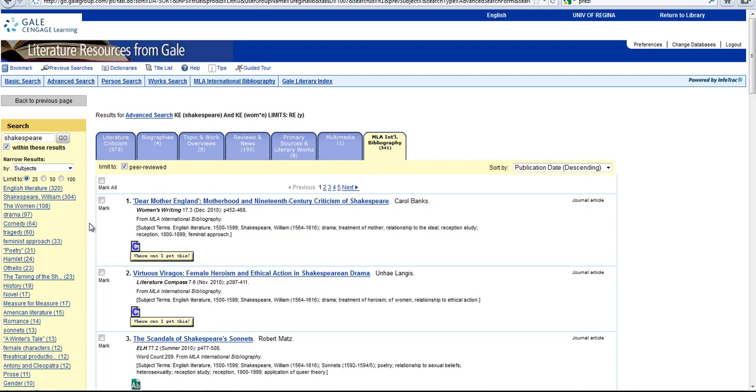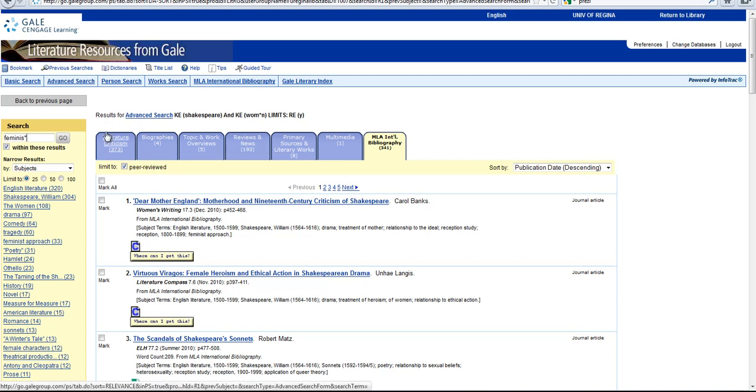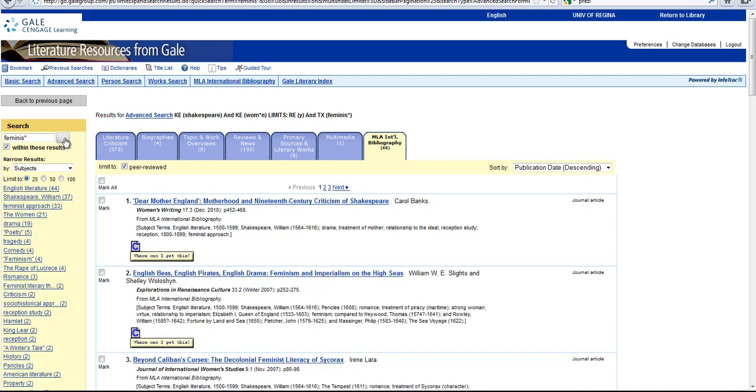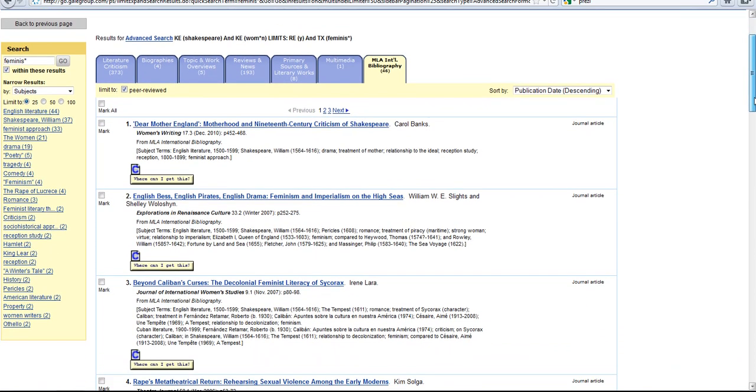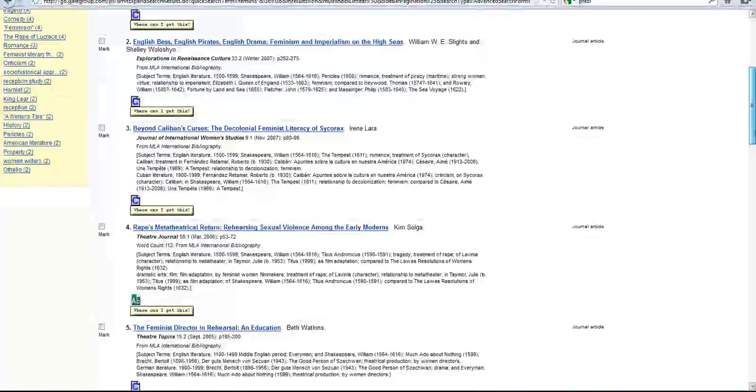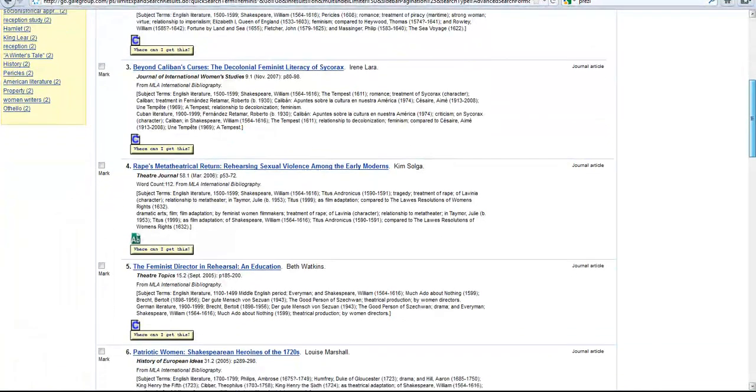We definitely need to narrow this down because 341 articles is way too many. So, I'm going to search within these results for feminism, but again I'm going to put a star at the end of the word so that it will search for feminism and feminist. And the box that is to search within these results has already got a checkmark in it, so let's just go ahead with this. Now that has reduced our number, as you can see, to 46 from 341. 46 is a pretty good number of articles to have. It's a number that I'm comfortable scrolling through and just taking a look to see what has turned up in this search.